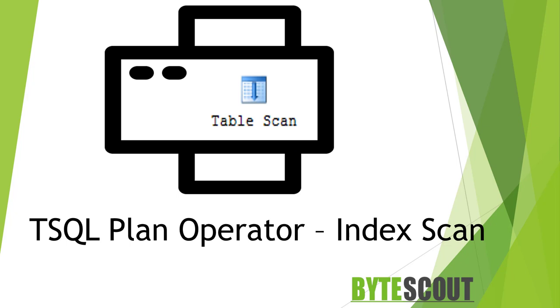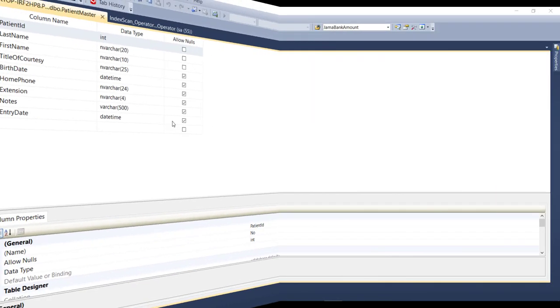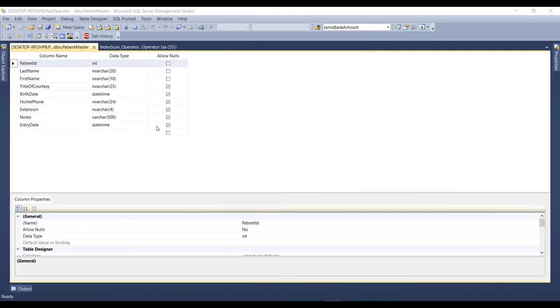Now, let's perform the demo for this operator. Alright, so let's get started with Index Scan for this table. For the demo, I have created a new table called patient master. And here,